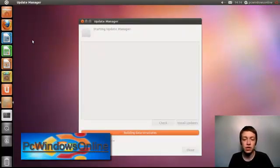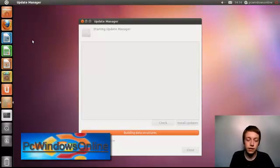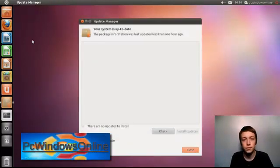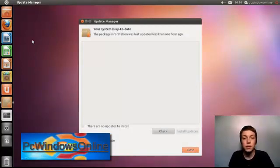Then it pops up with this window and all it does is search for updates and see if you have got any updates to install. As you can see I have got no updates to install at the moment so I am fine.